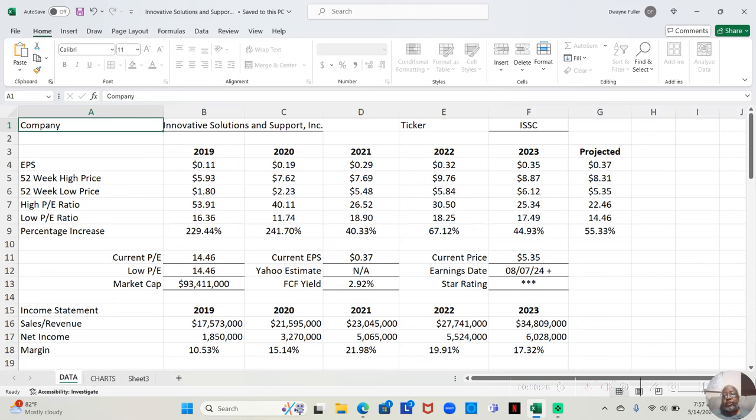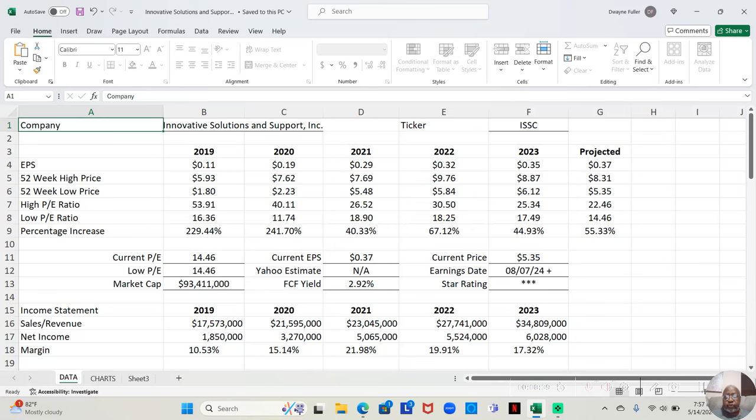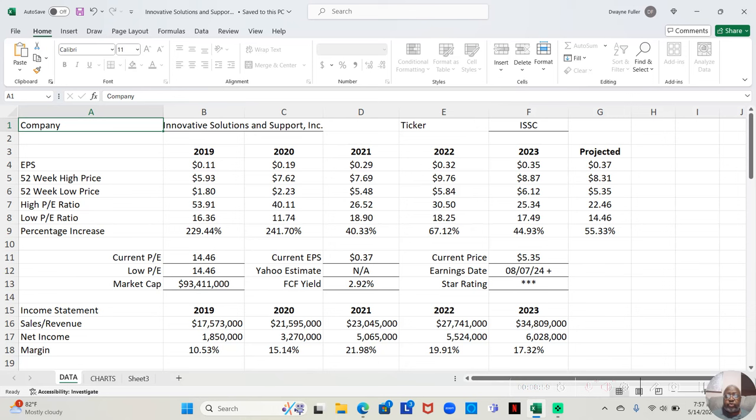Now, the stock is currently at its low price now, which is $5.35. Not to say it can drop further, but as of now, it's at its low price, $5.35. The projected high based on PE is $8.31. If it actually goes up to that price, that will be a 55.33% return.